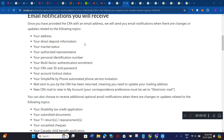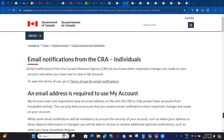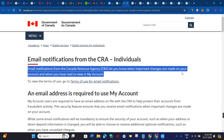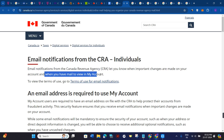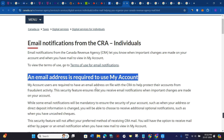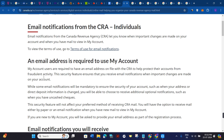In this video I'm going to give you the details regarding the CRA security code notification email delivery. Email notifications from the Canada Revenue Agency (CRA) let you know when important changes are made on your account and when you have mail to view in My Account.